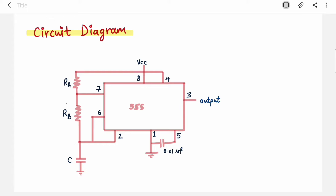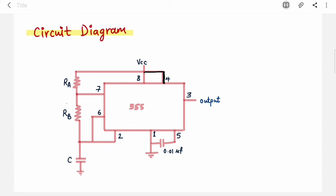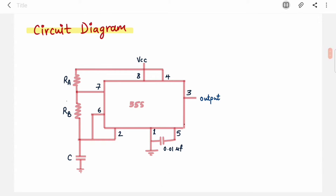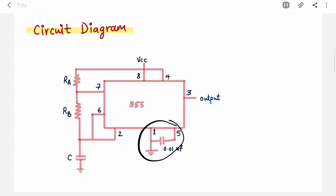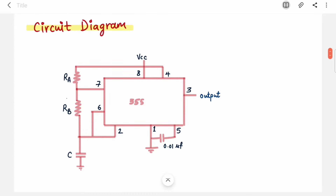This is the pin diagram of the astable multivibrator. Pin 1 is connected to ground and pin 8 is connected to VCC — this is the power supply. Pin 4 is the reset pin; it has no role in an astable multivibrator and it is active low, so connect it to VCC. Pin 5 also has no role, so connect a capacitor between pins 1 and 5. Pin 3 is the output — from this pin we collect the output.